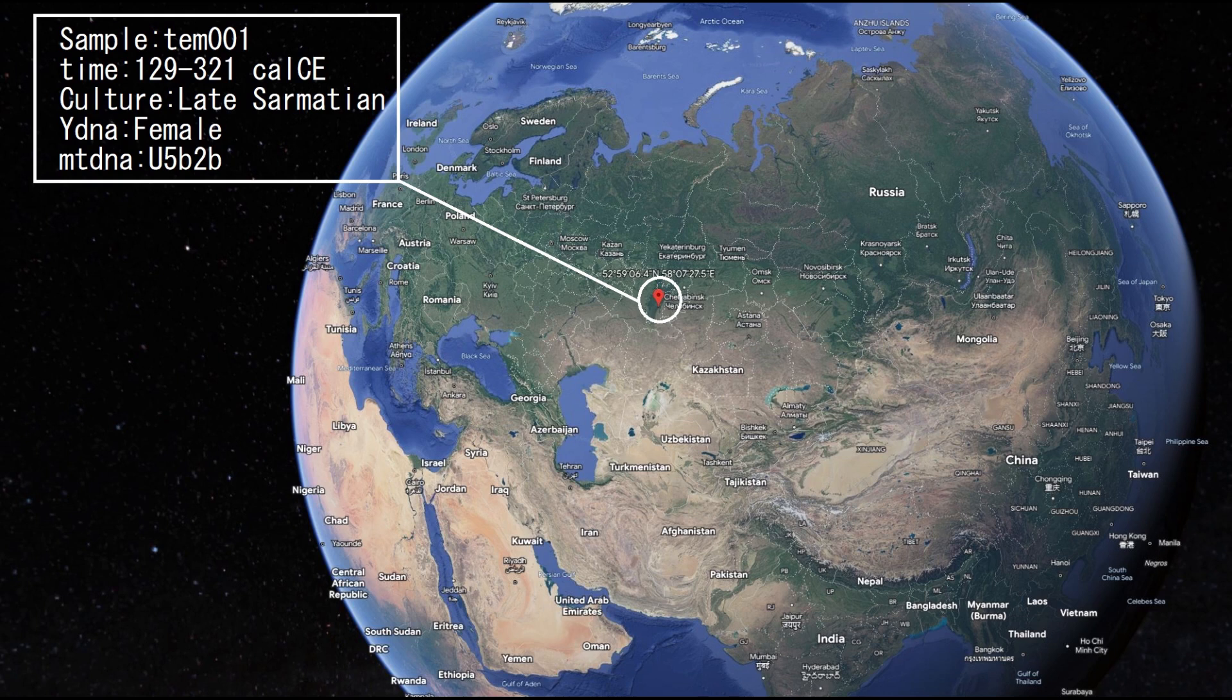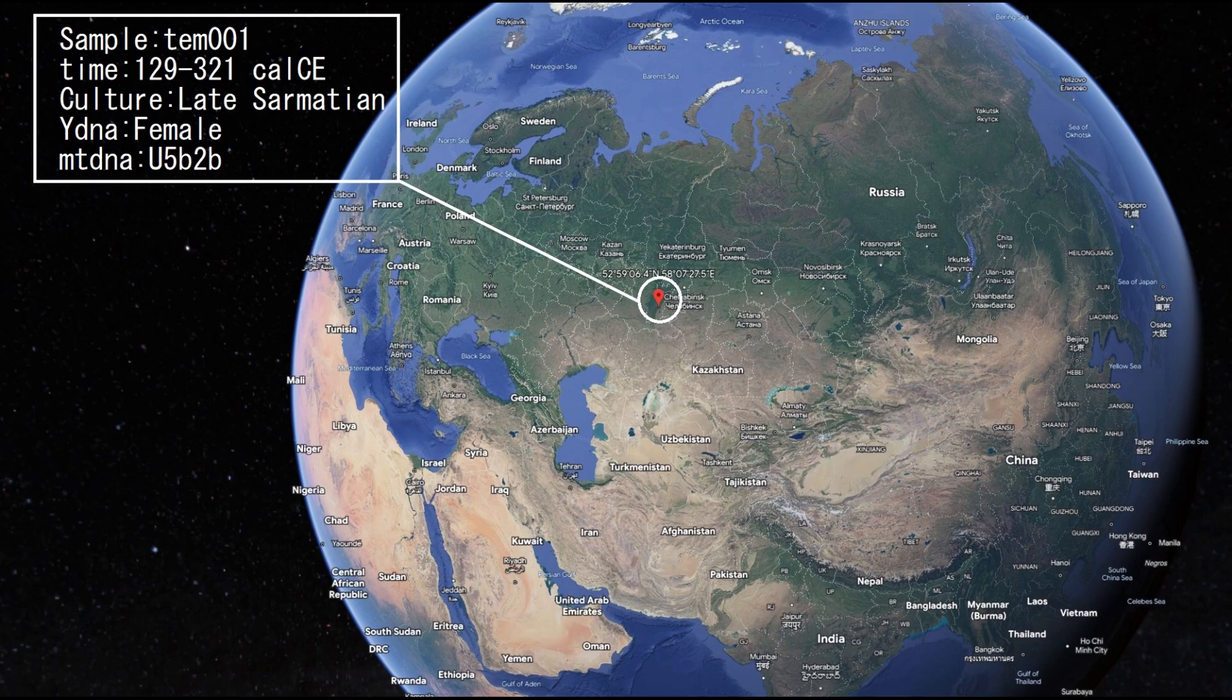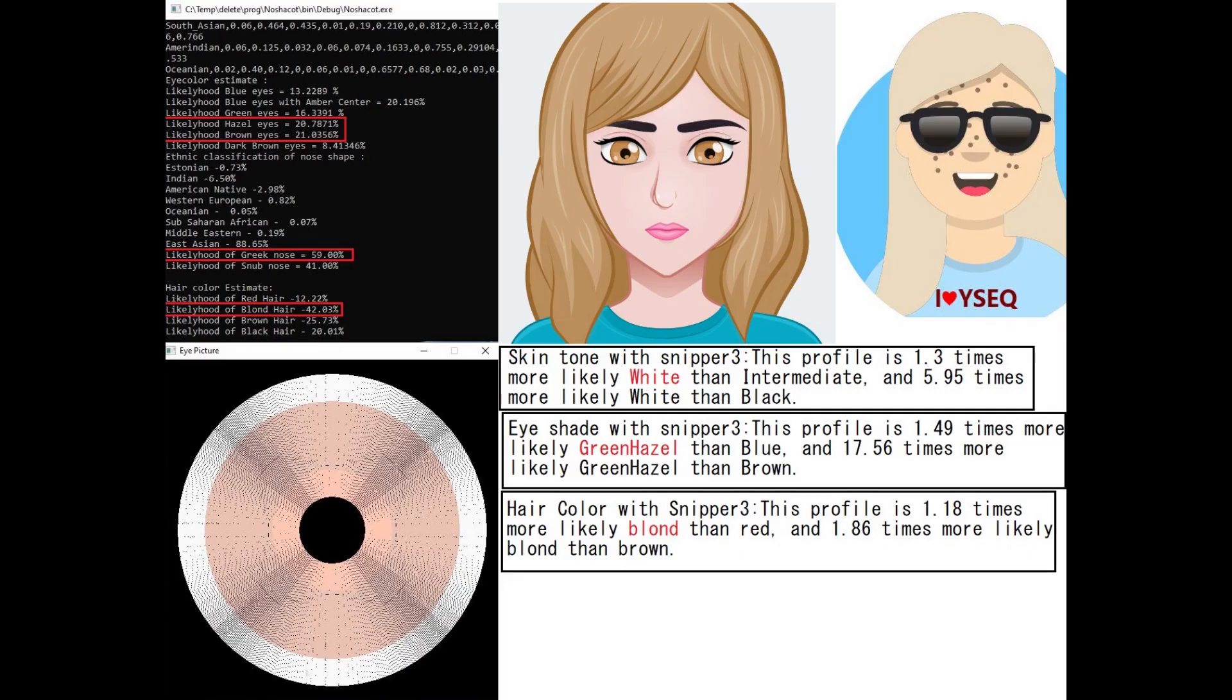This first individual is a female. With Nashakot she's predicted to have either brown or hazel eyes, Greek shaped nose and blonde hair. Visek did not give her an eye color prediction because she wasn't genotyped for the main BH2 variant that Visek looks for. With Snipper 3 she's predicted to have white skin, green or hazel eyes and blonde hair, which is similar to what Nashakot predicted.